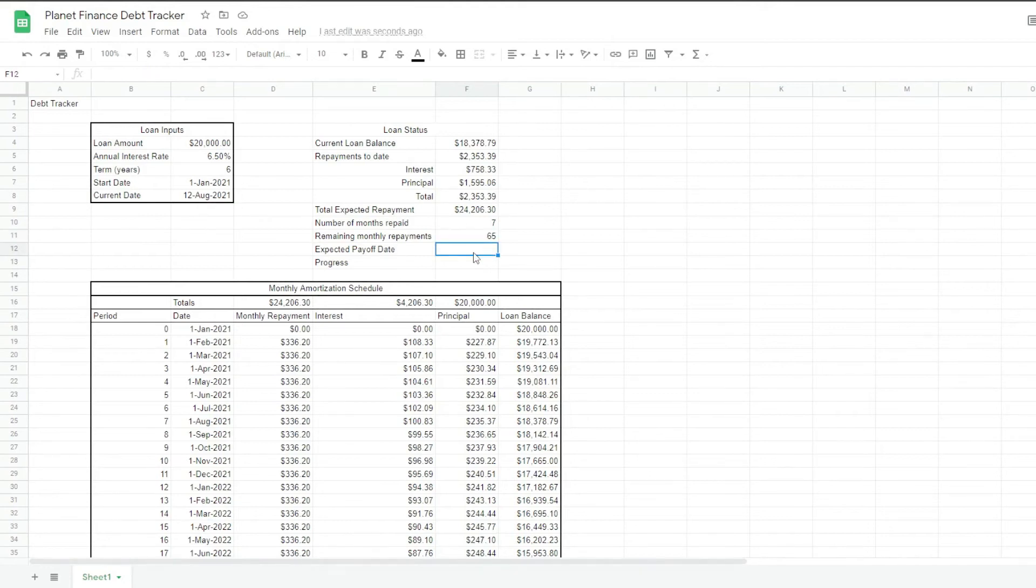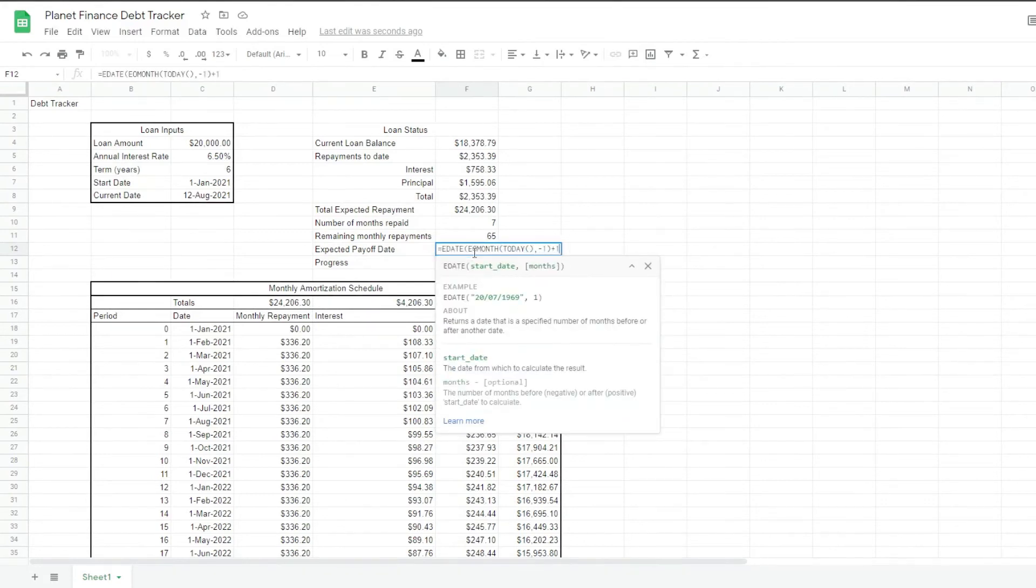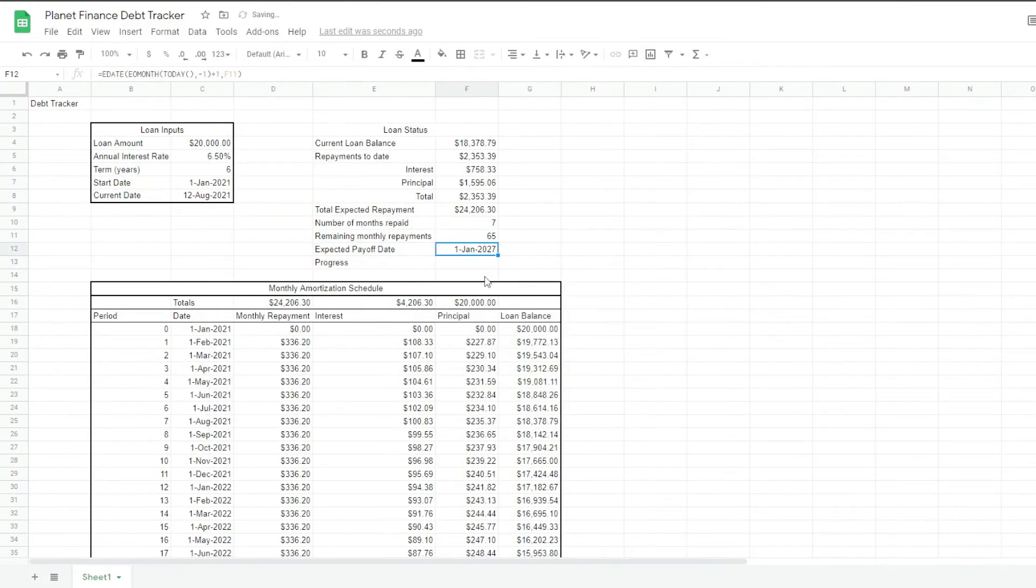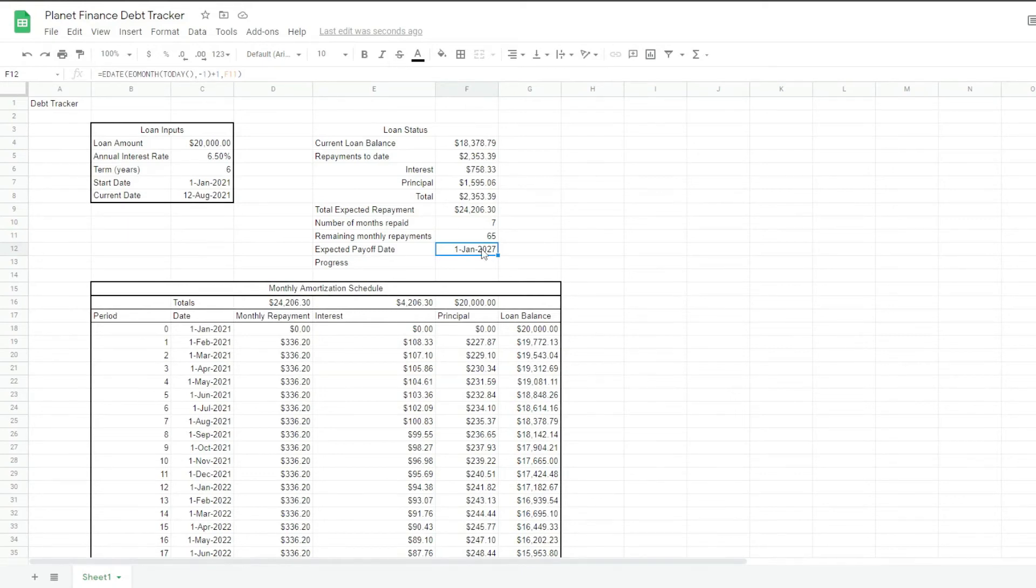So what we're doing is multiplying 6 times 12 to get it in periods or months and then we subtract 7. For the expected payoff date, we're going to combine the formulas edate with eo month. So what this formula is doing is grabbing the remaining monthly repayments and translating them to months based on today's date.